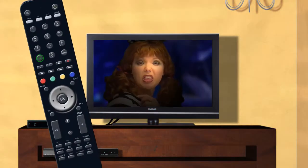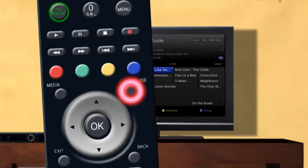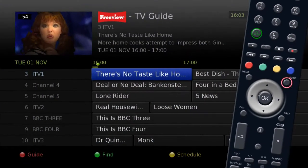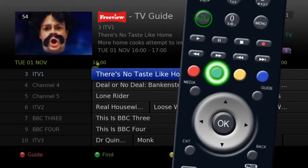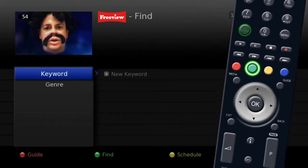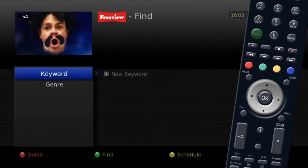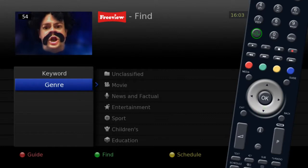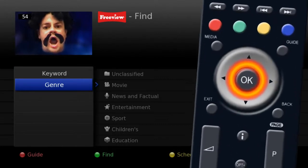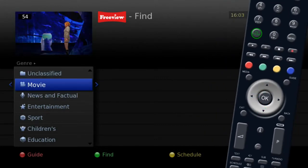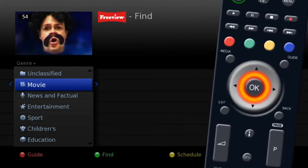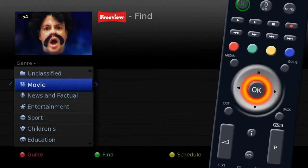Press the guide button on your remote for the electronic program guide. Press the green button on your remote to access the find menu. Highlight genre and press OK, then highlight movie and press OK.